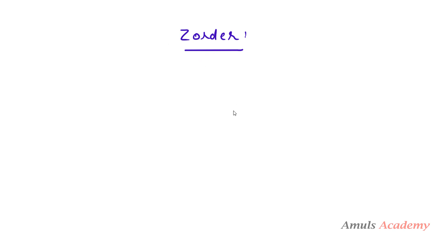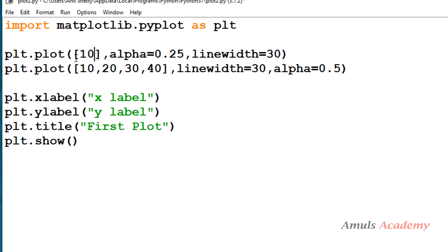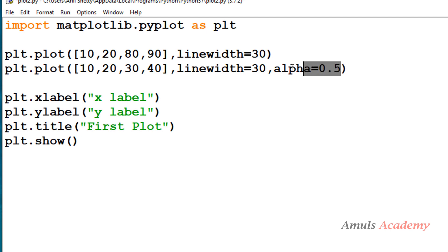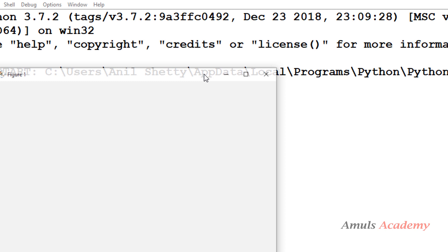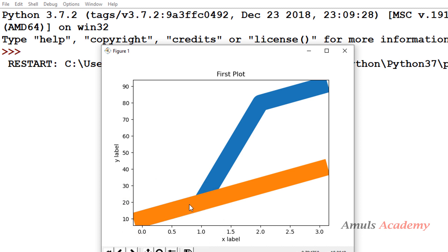Let's see the example. We have two sets of data — I'll take y values 10, 20, 80, 90 for the first and 10, 20, 30, 40 for the second. I'll remove the alpha so the colors are not softened. If I save and run this, we can see that where the values 10 and 20 overlap, the second plot (orange) is in the front and the blue plot is in the back.